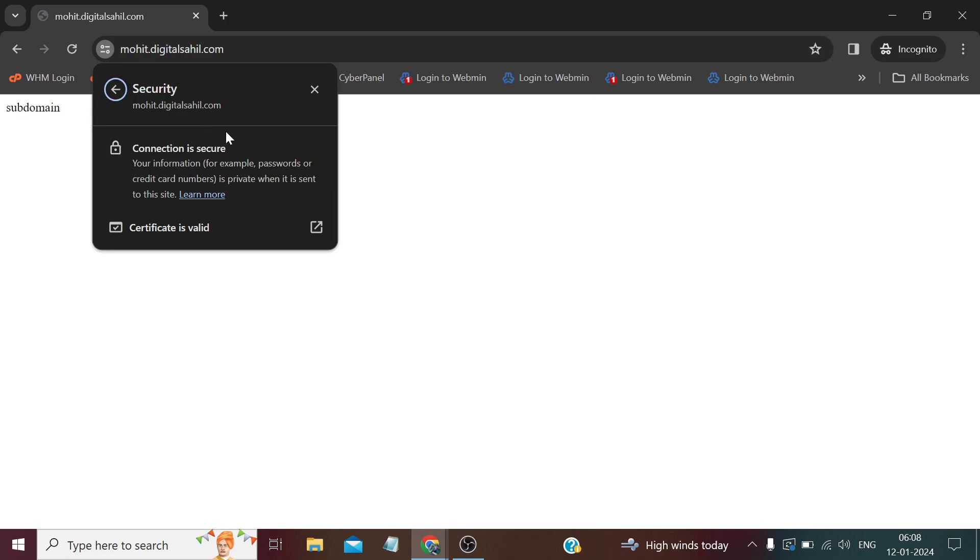So in this way we can add a subdomain and this method will surely work on any domain hosting provider combination you will try. The options which I have shown you maybe exist here and there in your case if the provider is different, but the steps are the same. And if you want me to create a video on any specific provider's domain and hosting, please let me know either in the comment section or via email.